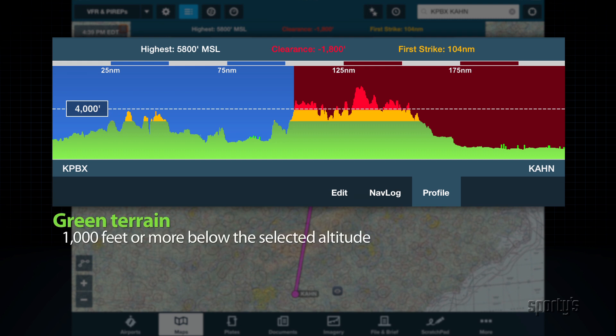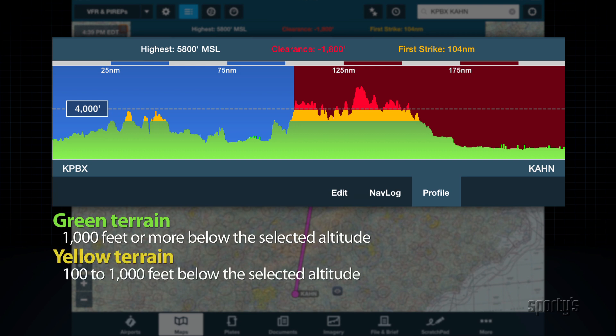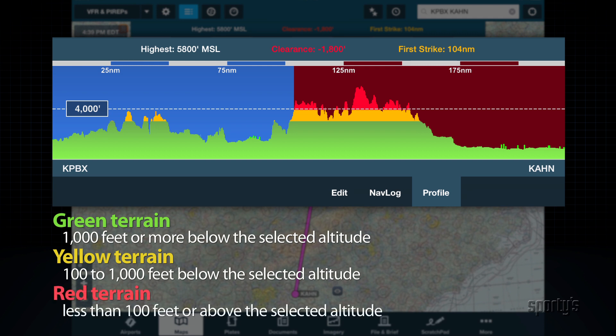Green shading indicates you will clear the terrain or obstacles by more than 1,000 feet. Yellow indicates terrain that will pass within 100 to 1,000 feet of the selected altitude. Red shading is a warning that the terrain will be less than 100 feet from your selected altitude, or above you.